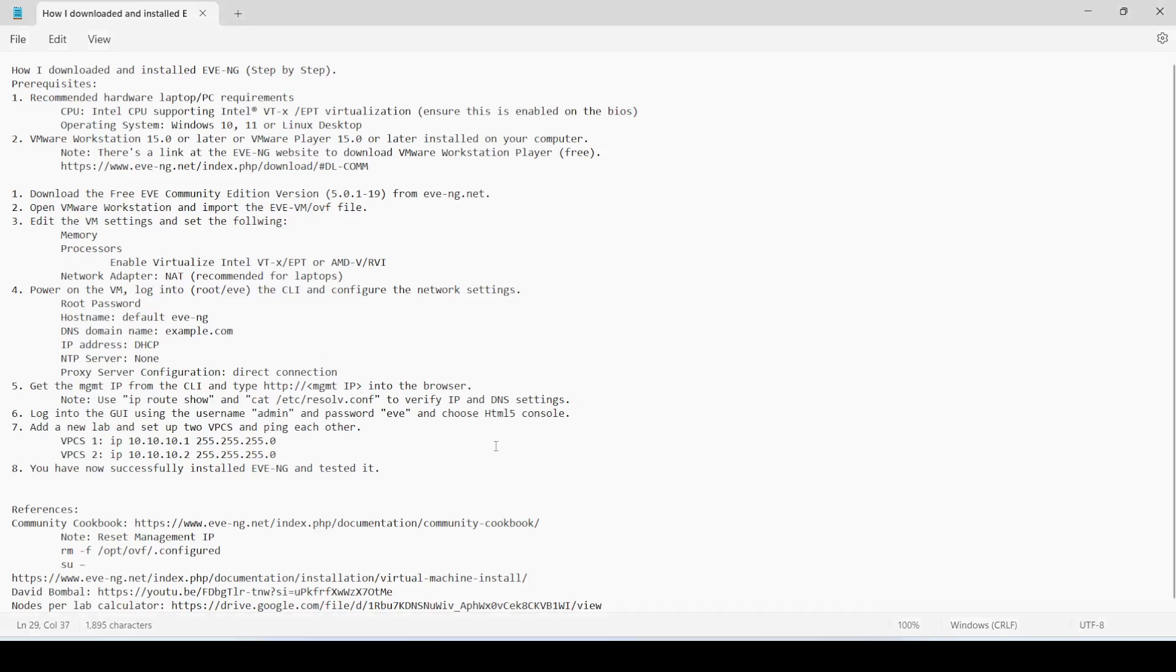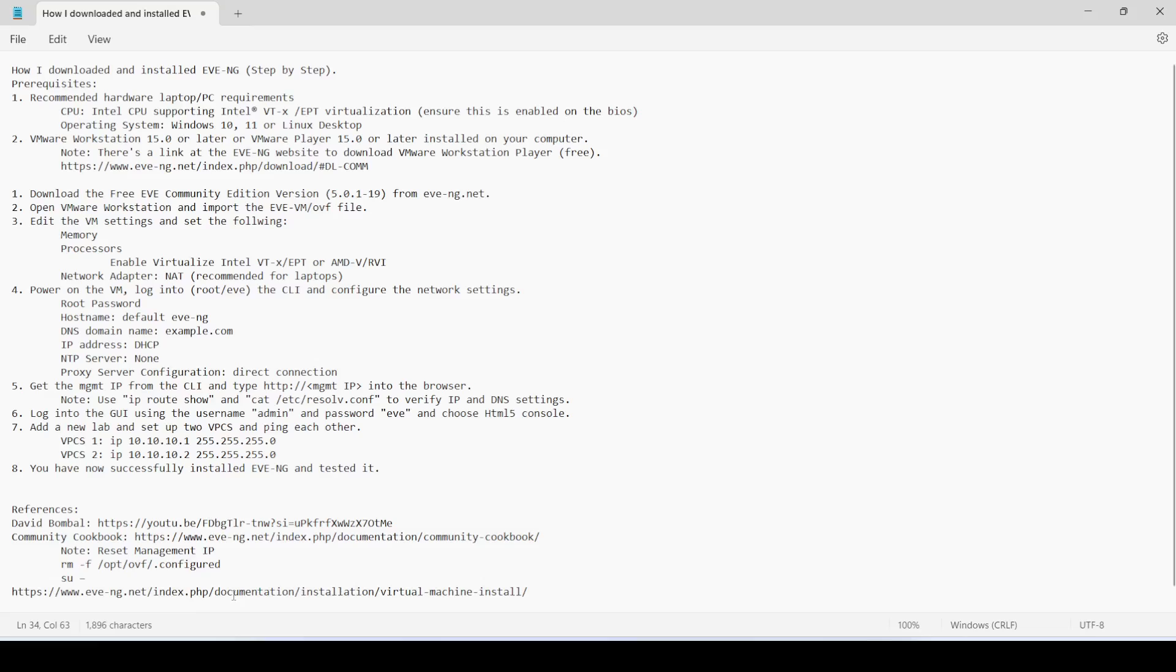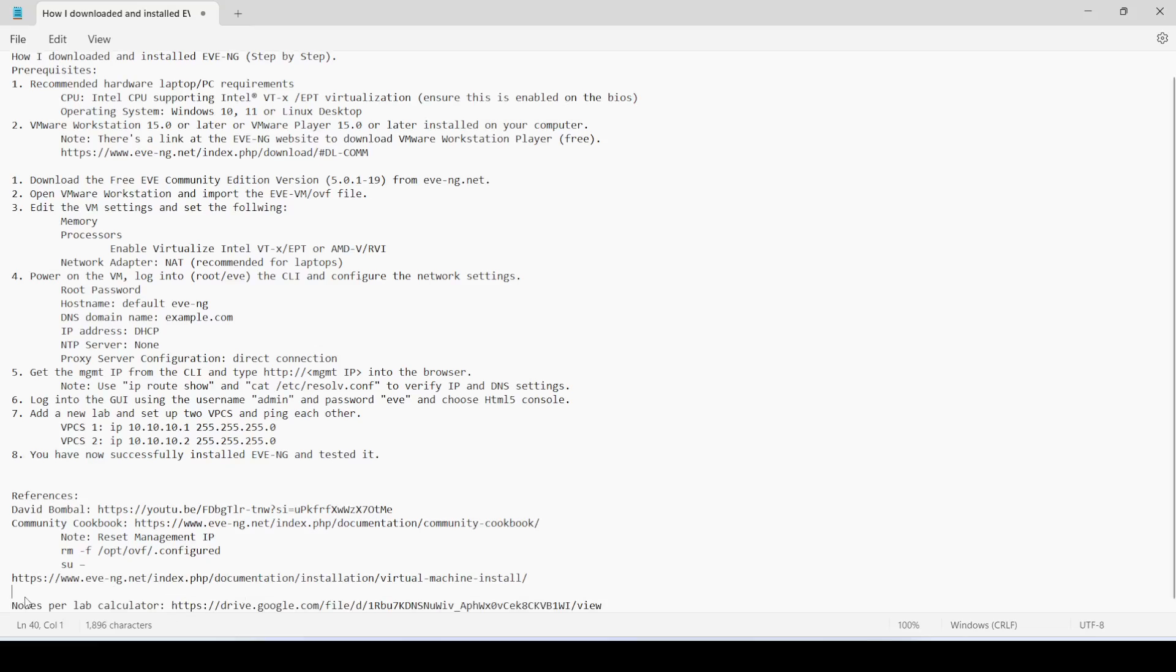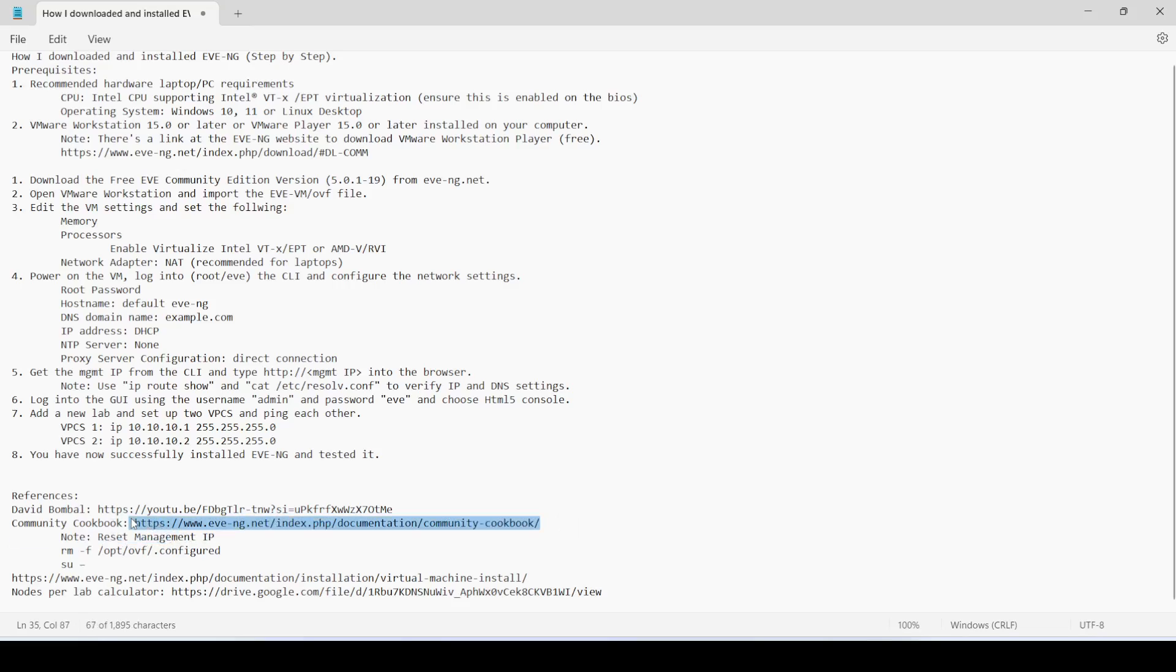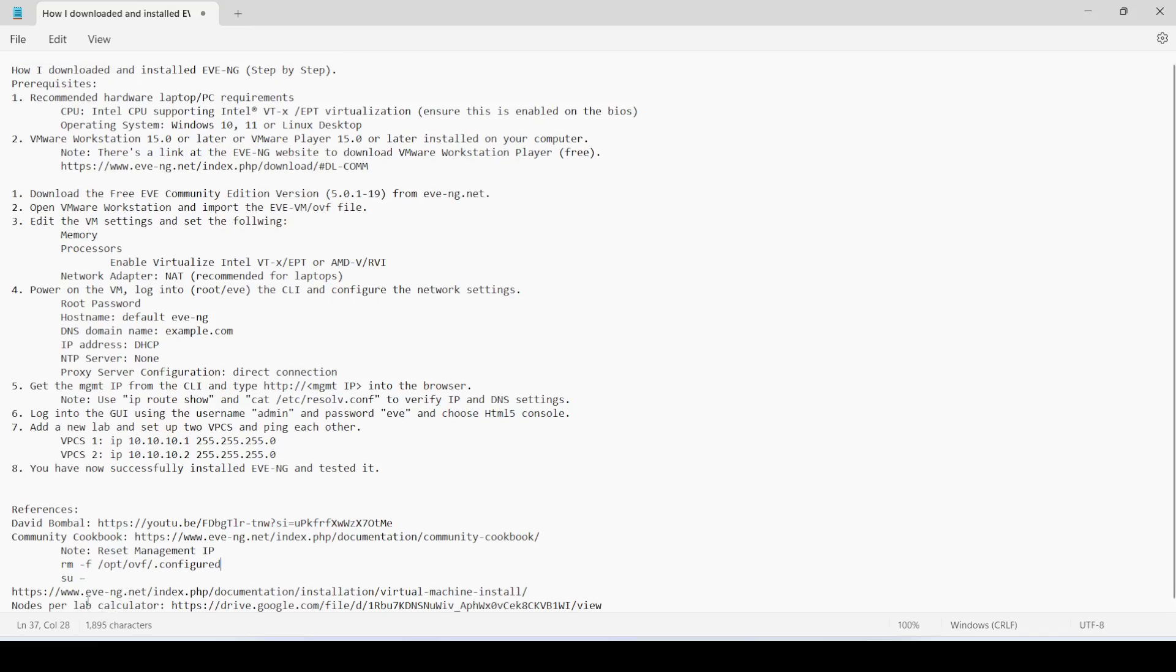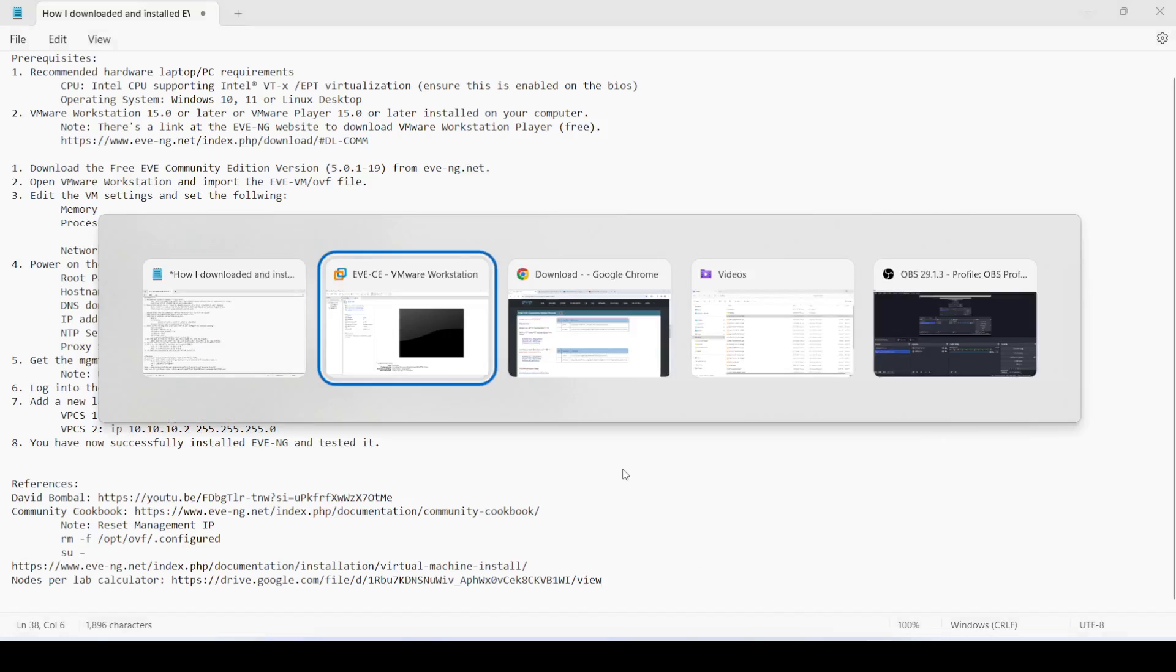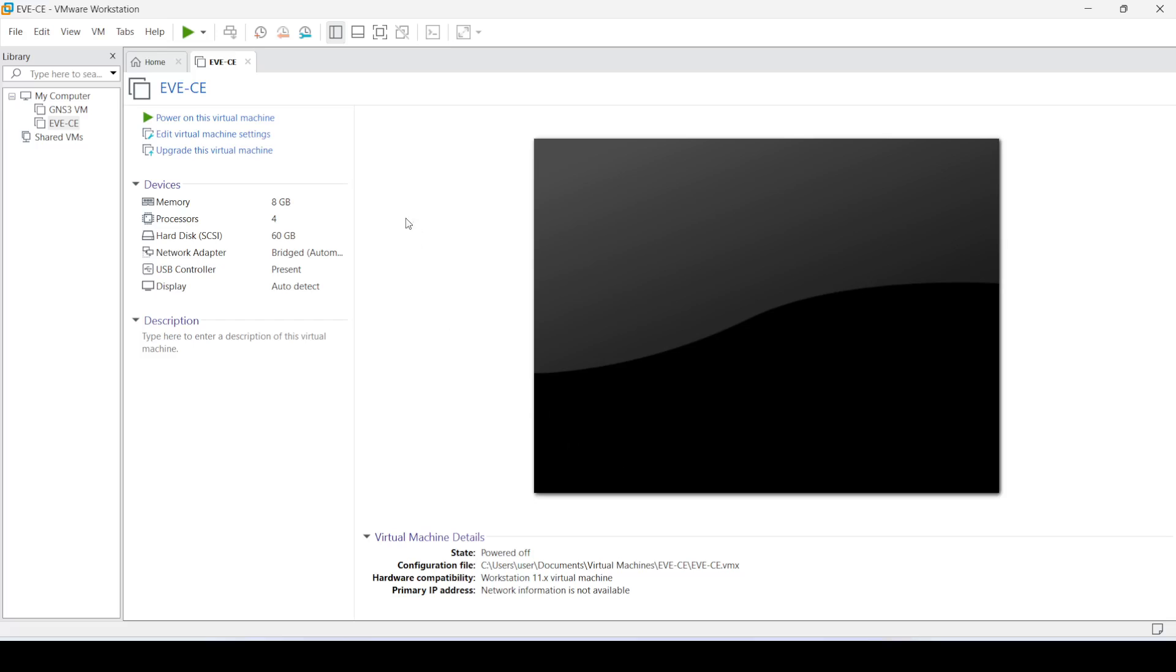While waiting, I'll mention that the first thing I did before installing EVE-NG was to watch a video from David Bombal and read the cookbook. There's also a bunch of documentation at the EVE-NG website that you can watch and read, and there's also a nodes-per-lab calculator to make sure your system won't get overwhelmed by creating a huge lab.